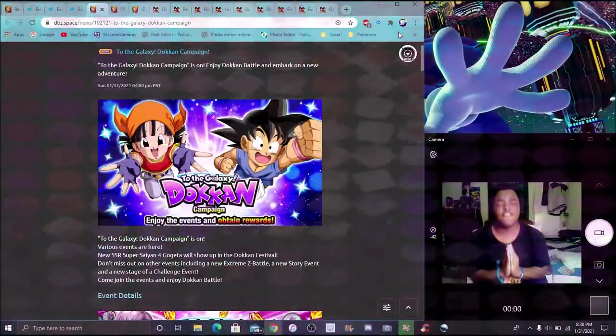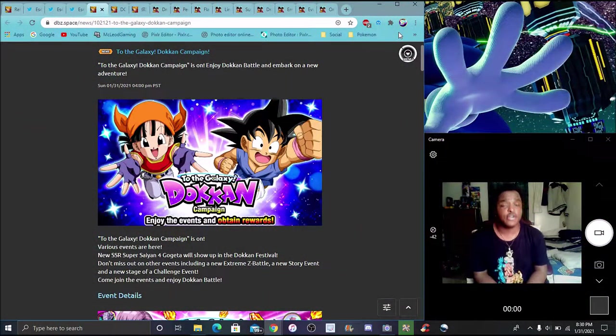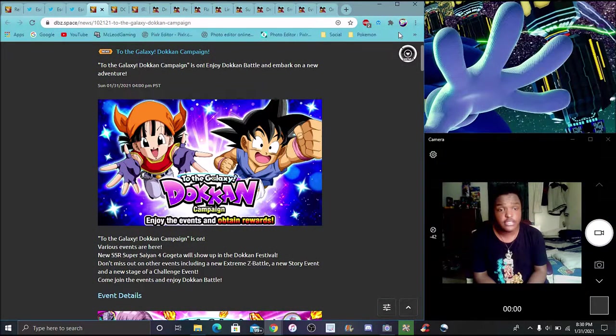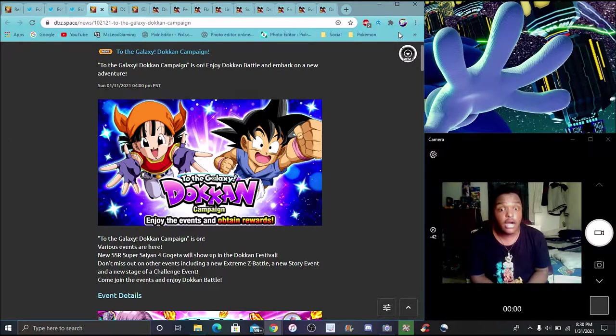So yes, finally, finally, finally, we are back with another Dokkan Battle video. What's up everybody, I'm back.